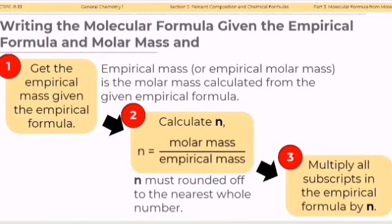And number 3: Multiply all subscripts in the empirical formula by N.